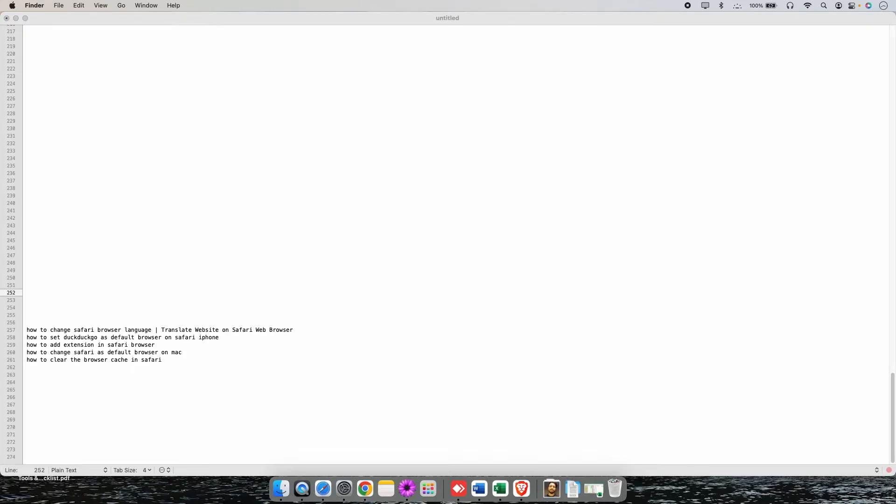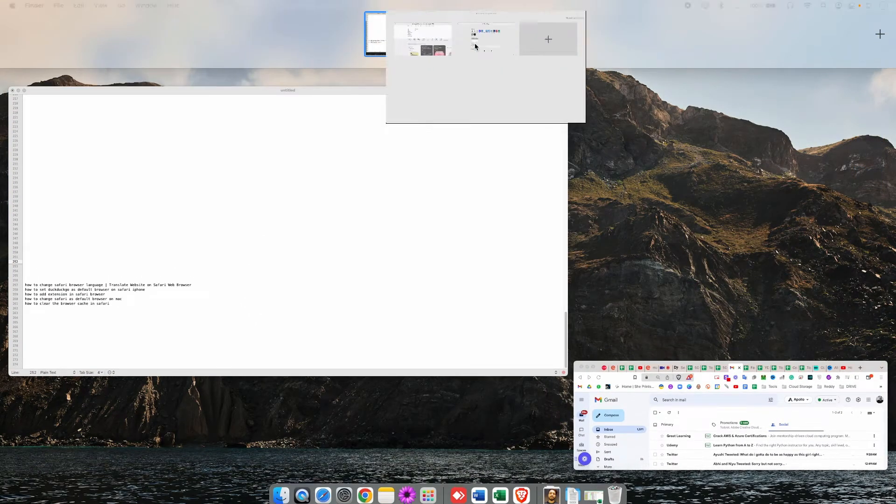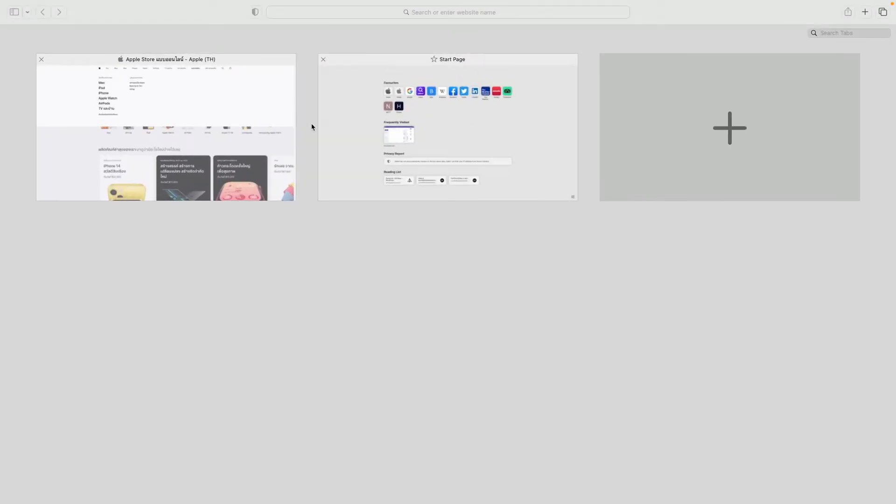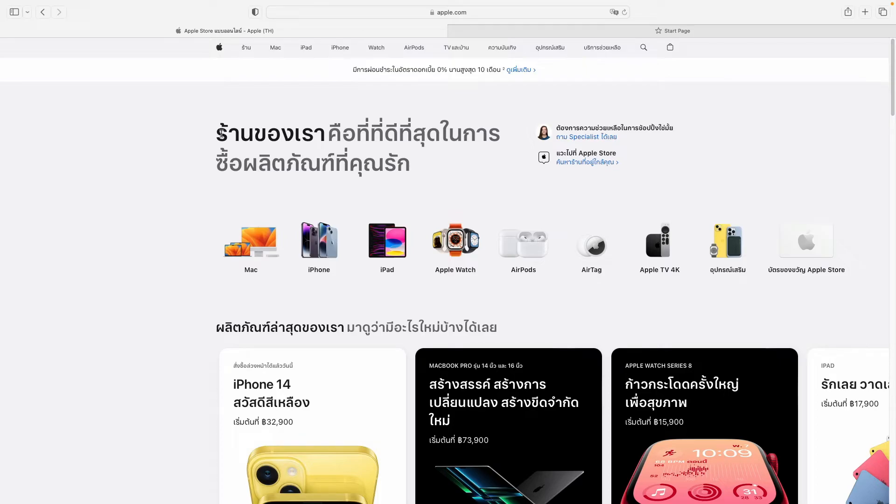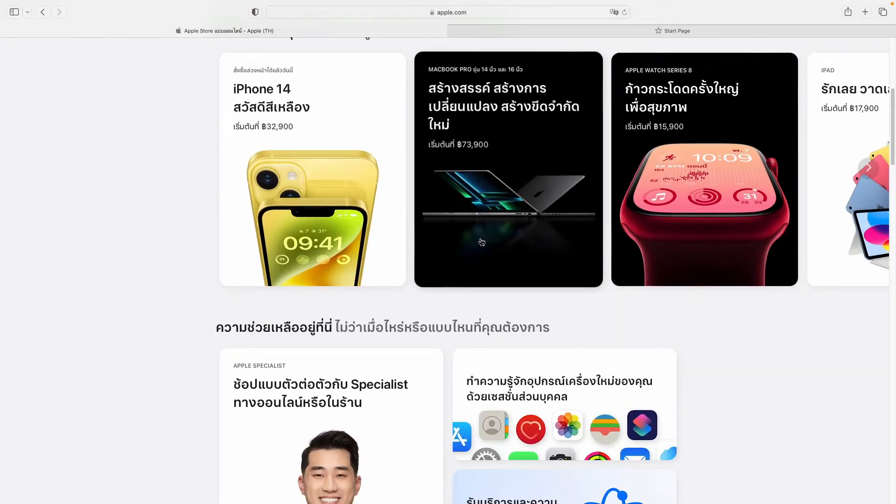Now close this and let's go to our Safari browser. So now I'm here in the official Apple website of Thailand and everything written over here is in Thai fonts, in Thai language.